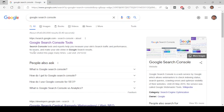You submit your website to Google using this tool called Google Search Console. Once you do that, Google will start crawling your website and show all the details about crawling, indexing, what people are searching, how they are coming to the website, and at which position your website is ranking for a particular keyword.